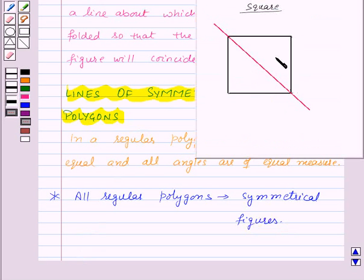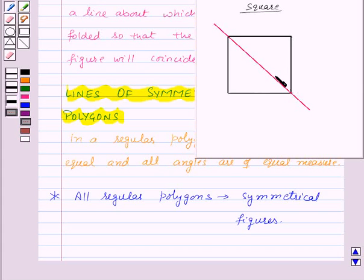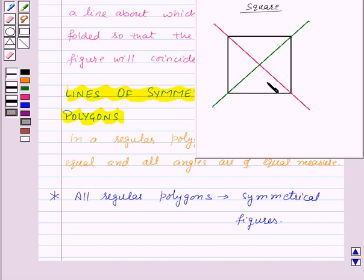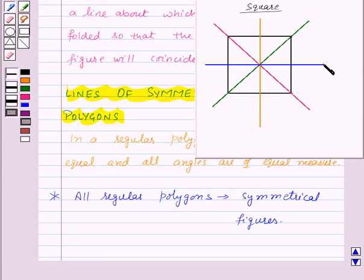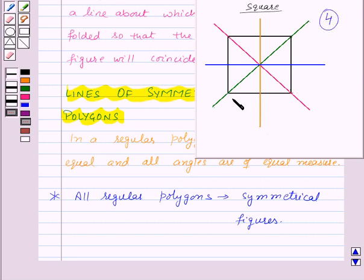If we fold the given square along this line then we will find that these two parts of the given square coincide with each other, so this is one line of symmetry for the given square. Again, if we fold the given square along this line, these two parts coincide — that is the second line of symmetry. This is the third line of symmetry, and this is the fourth line of symmetry for the given square. Can we find any other line of symmetry? No, we cannot. So there are four lines of symmetry for a square.